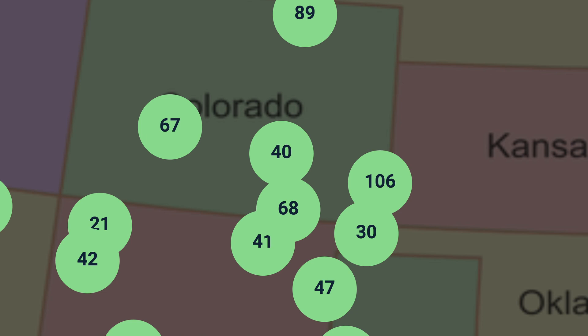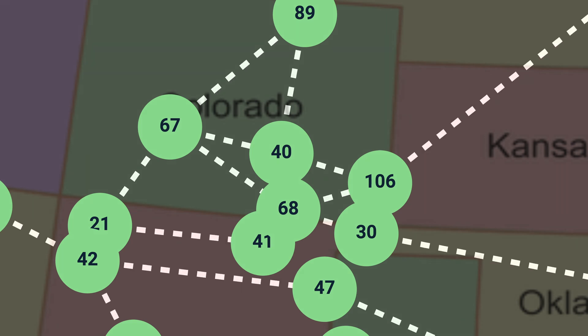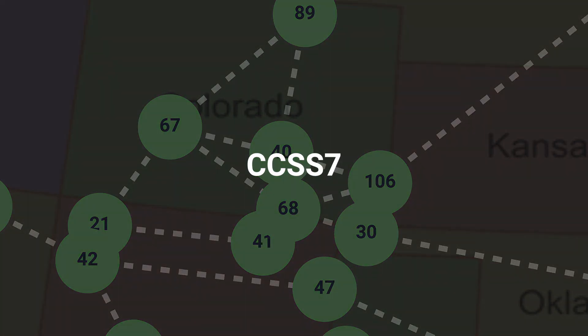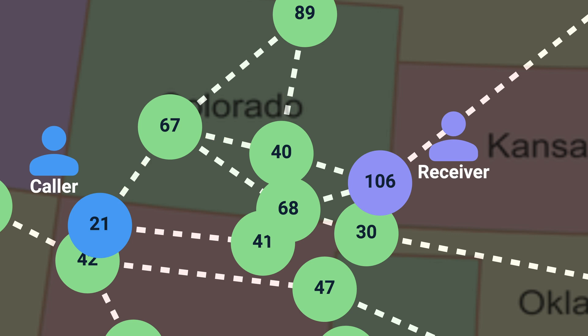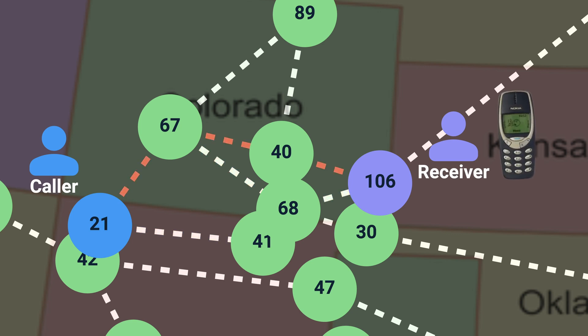They were interconnected using a cascading network known as CCSS7, which coordinated communications between the switches. When a call was initiated, the local switch would analyze possible routes to complete the call. Eventually the call would reach the destination switch where it would be redirected to the recipient's phone line. If the destination switch was unavailable, the original switch would send a message notifying the caller that the recipient was not reachable.